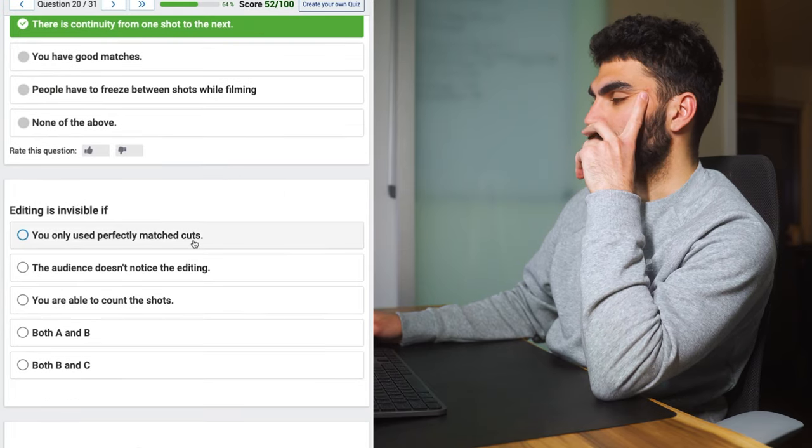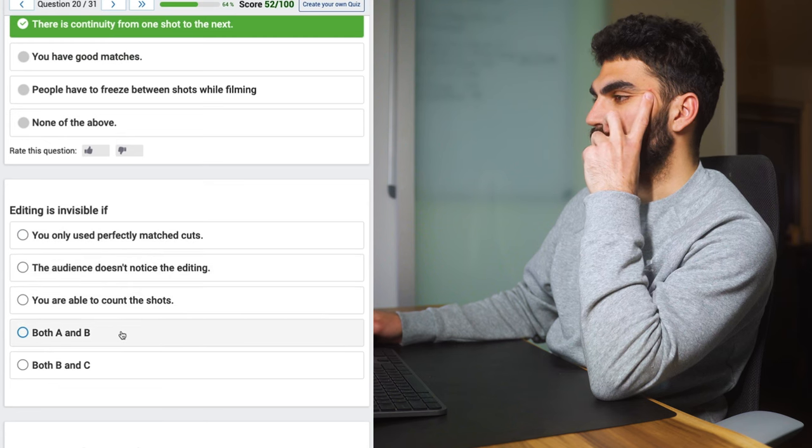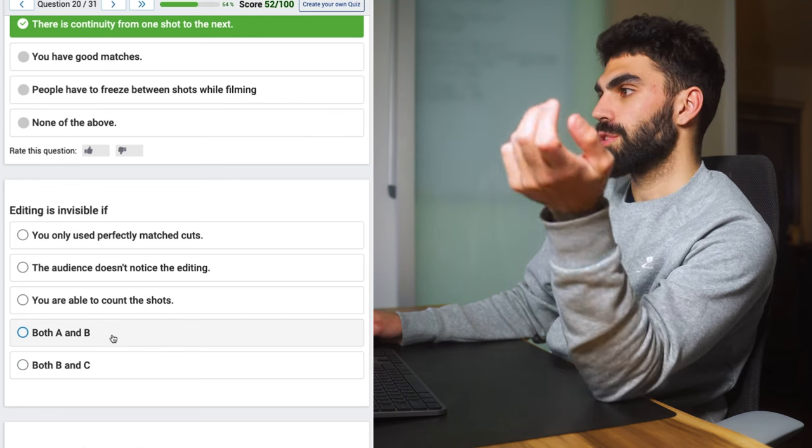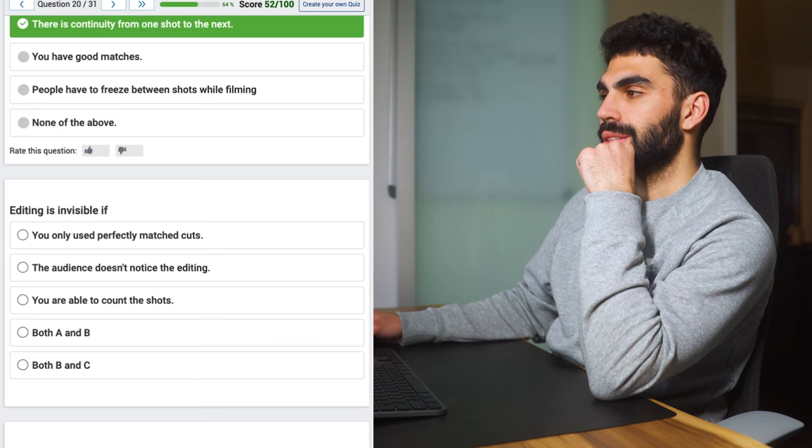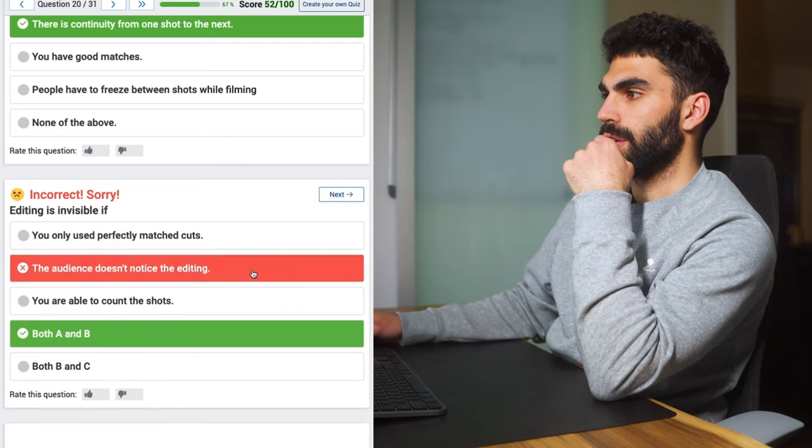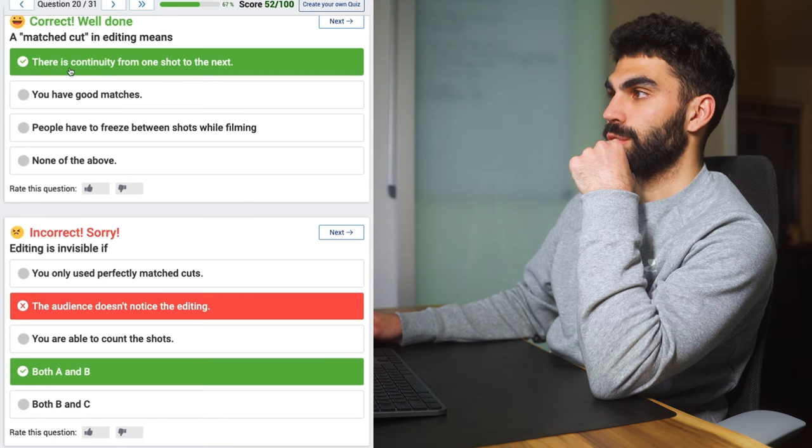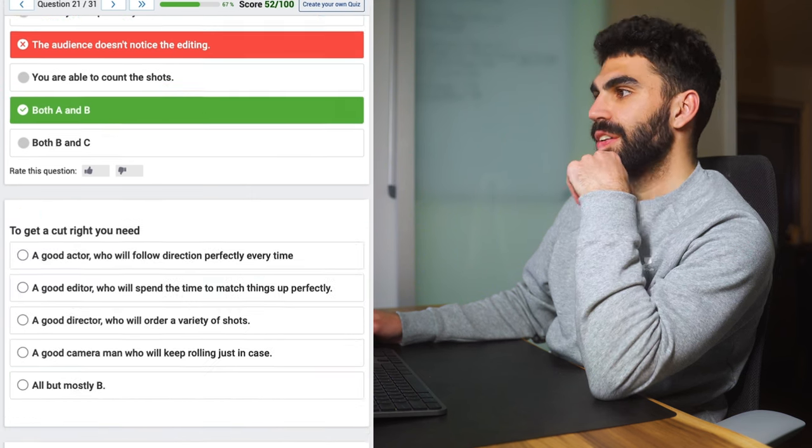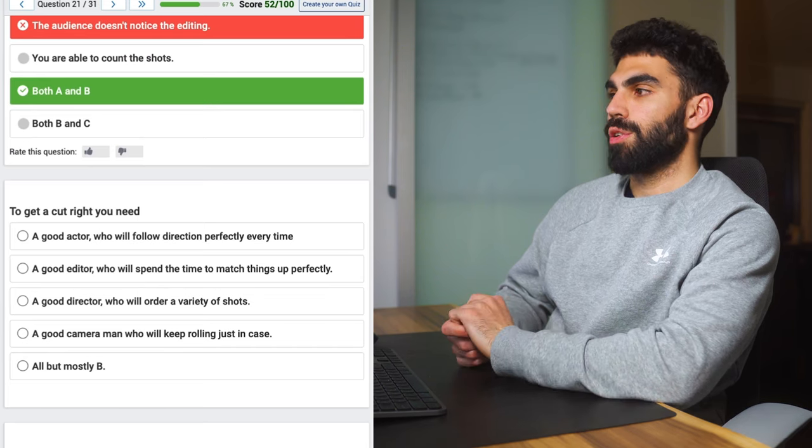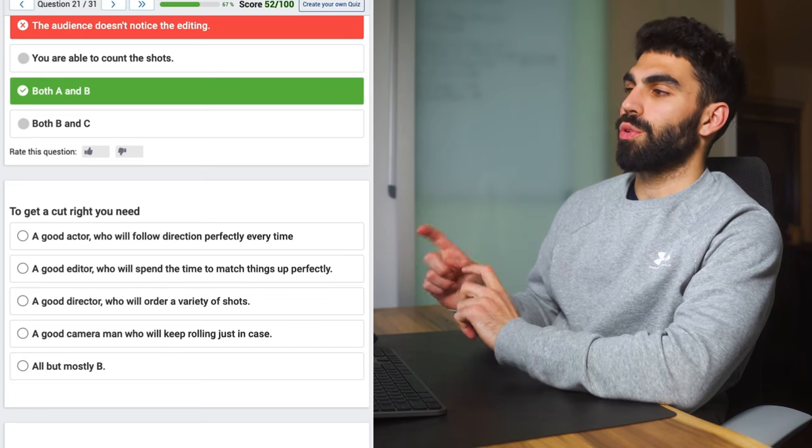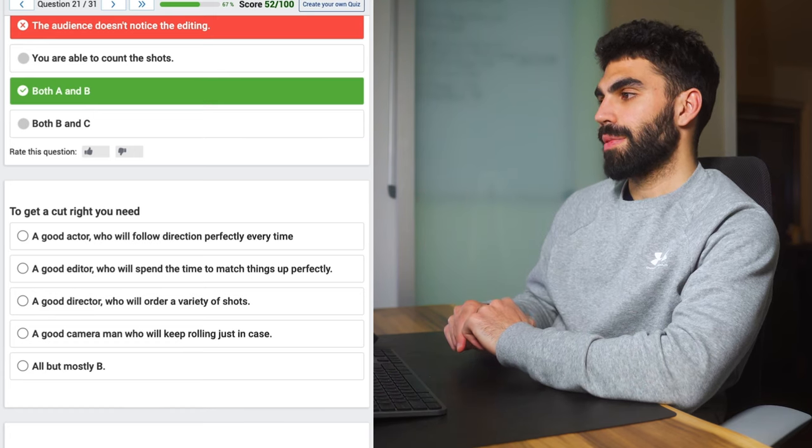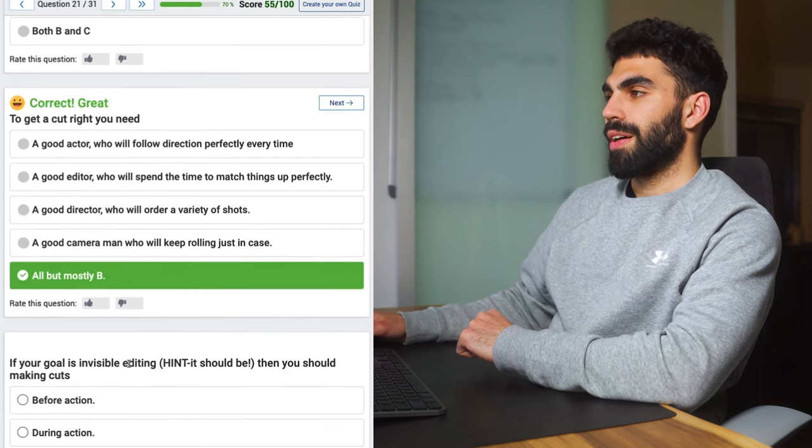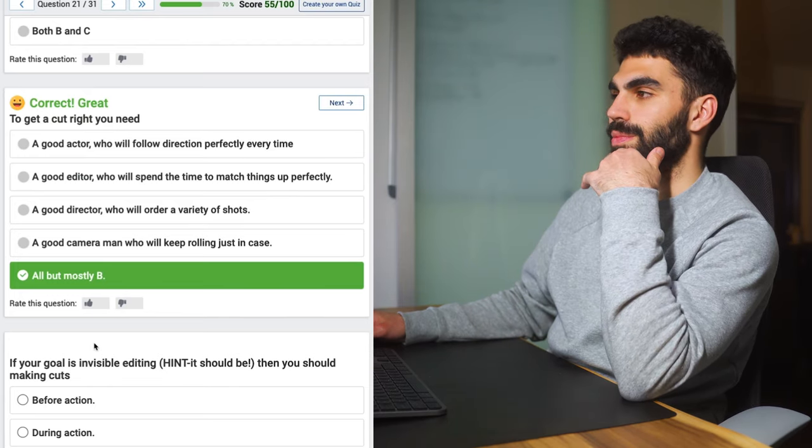Editing is invisible if you only use perfectly matched cuts? The audience doesn't notice the editing? You're able to count the shots? Both A and B. Yeah you definitely don't want to count the shots if the editing is invisible. So we're gonna go A and B. Actually you don't need to use match cuts if your editing is invisible. Say the audience doesn't notice the editing. You can have like good clean editing that goes unnoticed without having a match cut every single time. Well I guess their definition of a match cut is that there's continuity from one shot to the next. Then yeah I guess that applies. To get a cut right you need a good actor who will follow direction perfectly every time, a good editor who will spend the time to match things up perfectly. All but mostly B. I'm gonna say all mostly B. Yeah of course the video editing quiz is leaning super heavily on the editor.